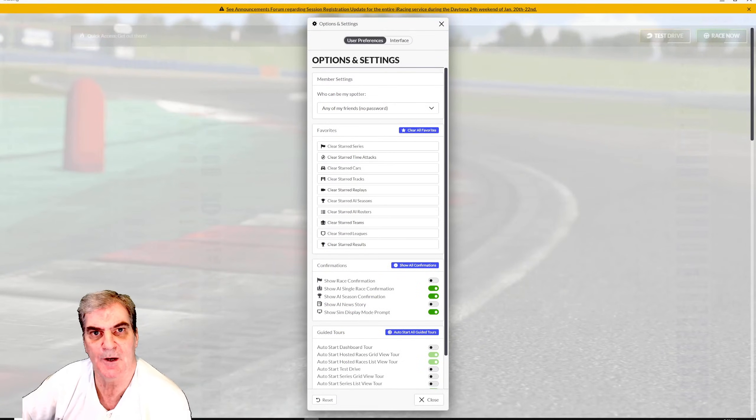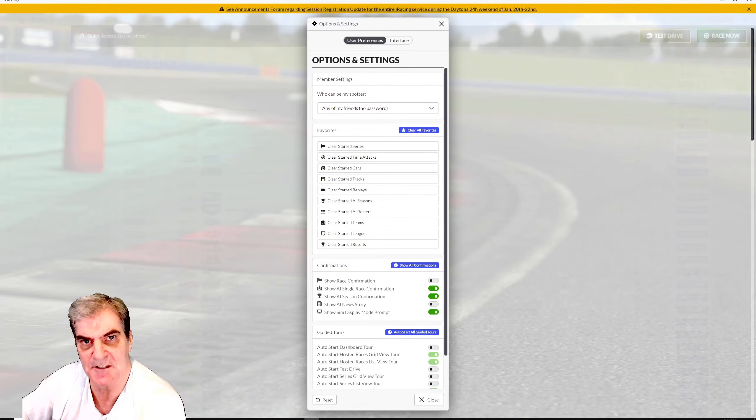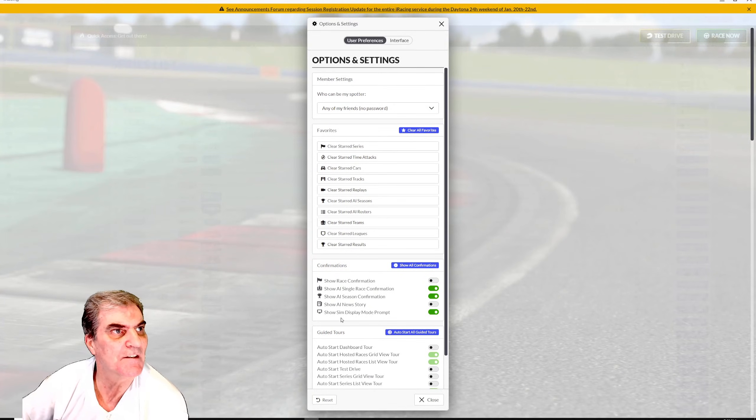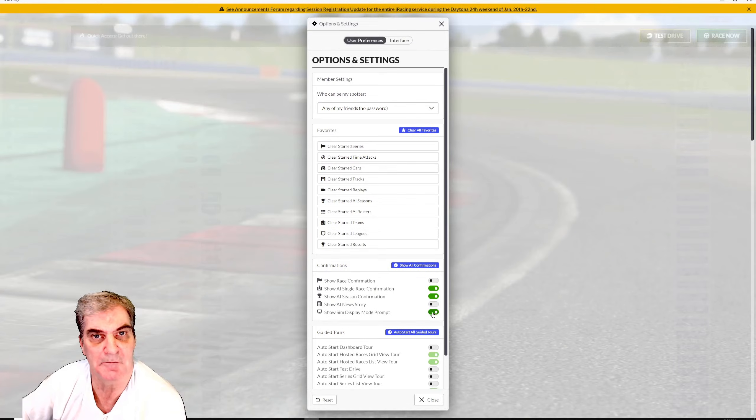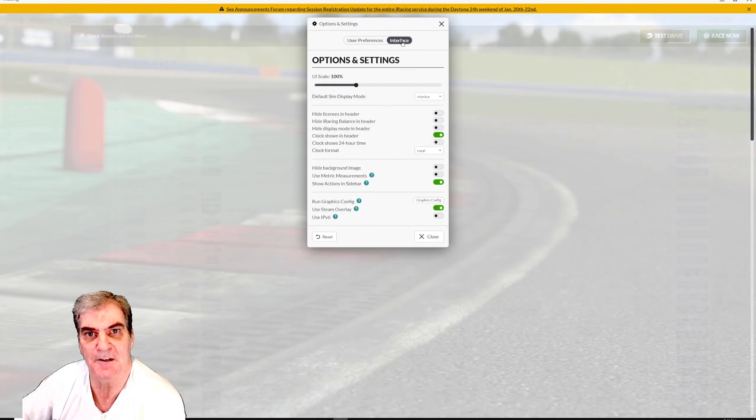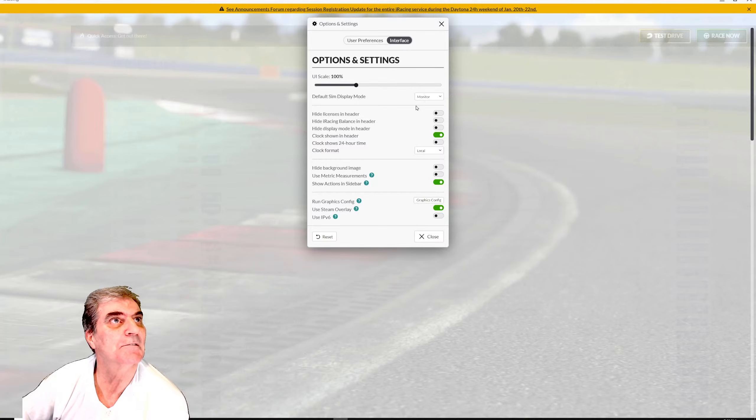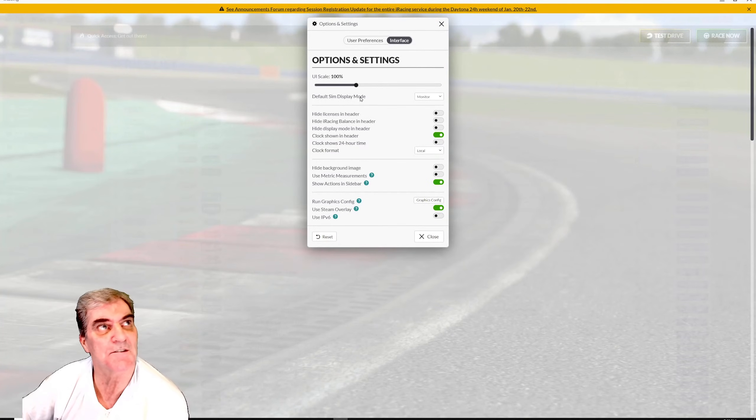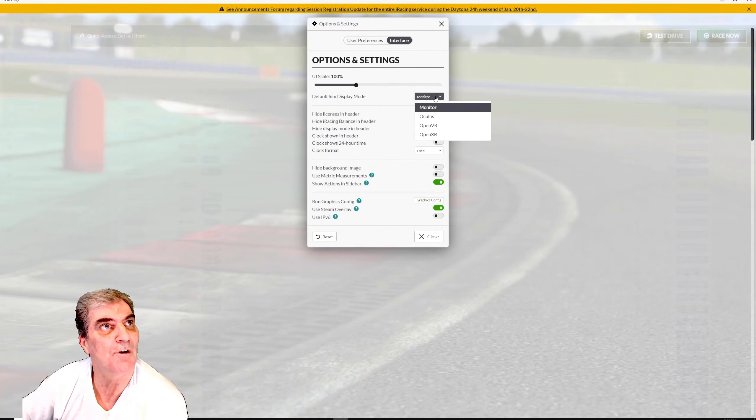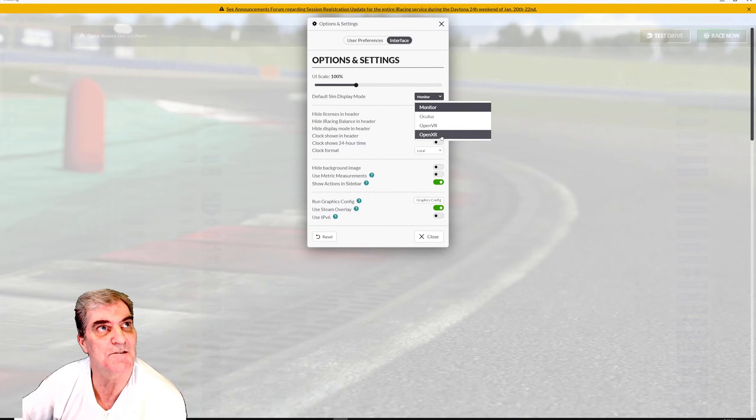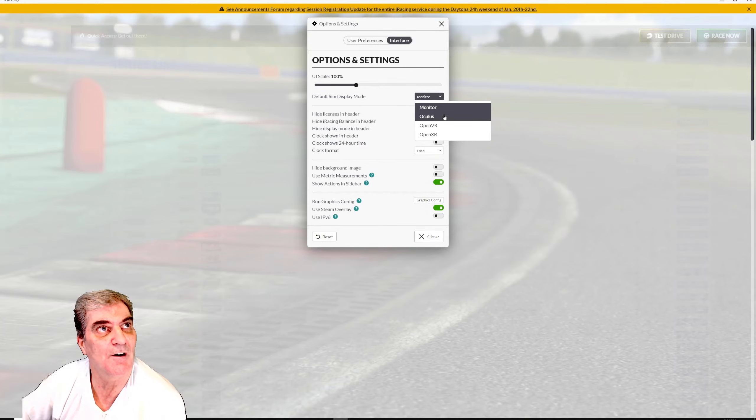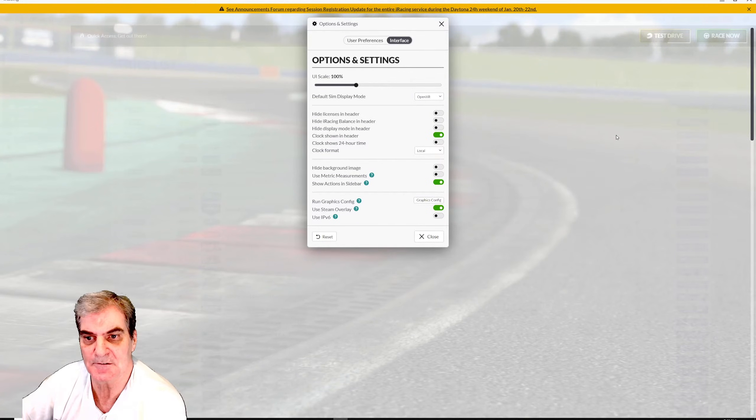If you only want to set up iRacing just to allow VR only and to save you one mouse click rather than using the show sim display mode, which I'd highly recommend using, you can also set a default by going to interface at the top. From there, where it says default sim display mode, the drop down box and choose whatever VR you're using. With Oculus Quest, I'd recommend using either Oculus or OpenXR.